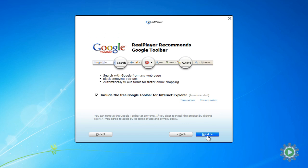After which it typically offers to install a free program as a promotion, but for our purposes, this is unnecessary. So you can just skip it, and we are just going to install RealPlayer.